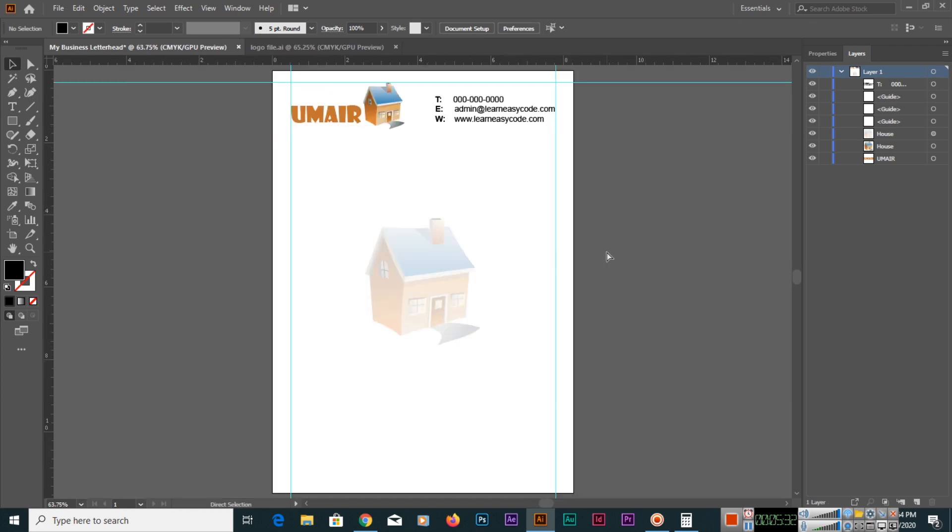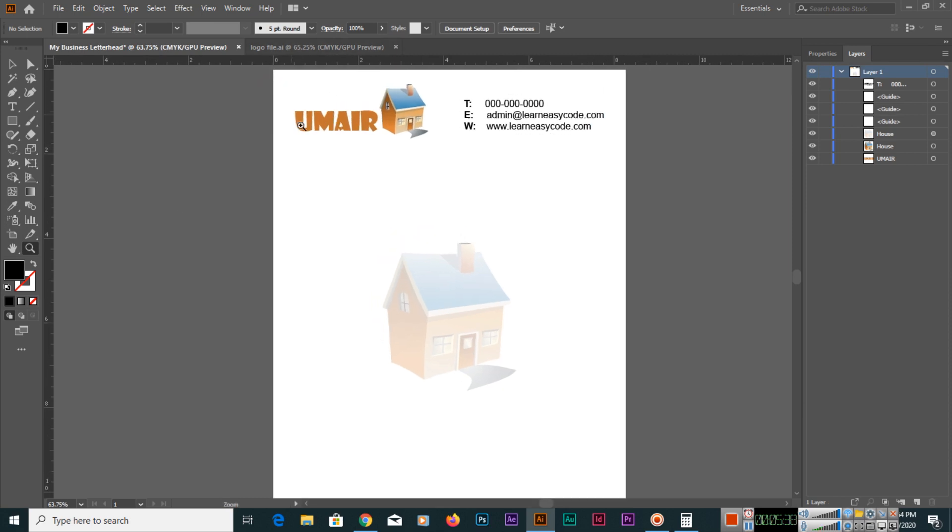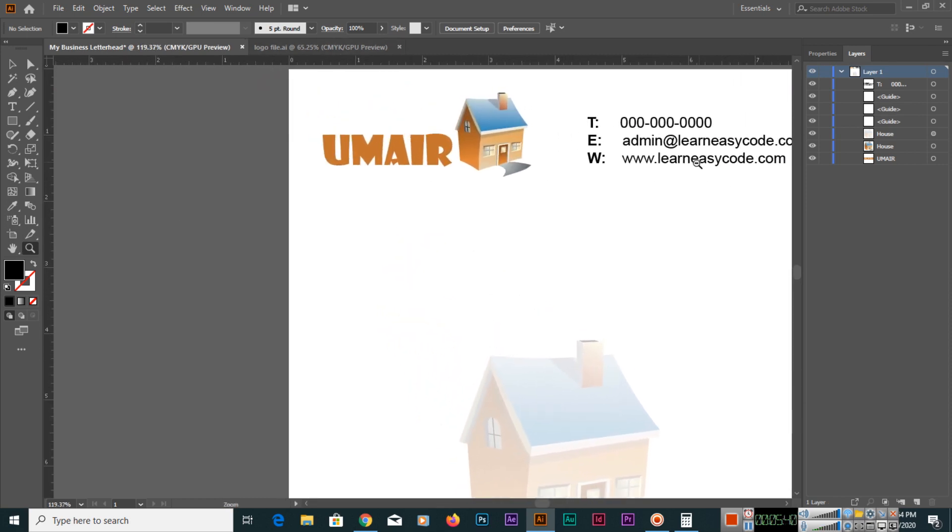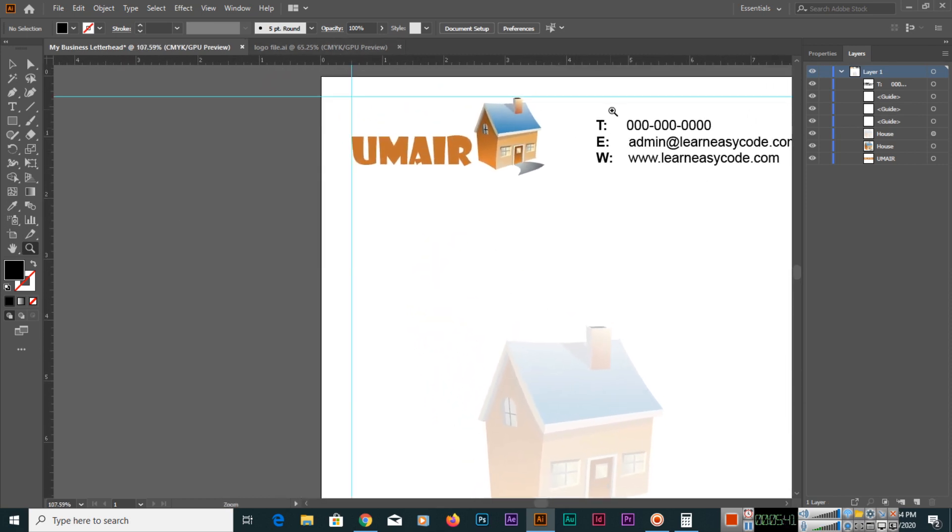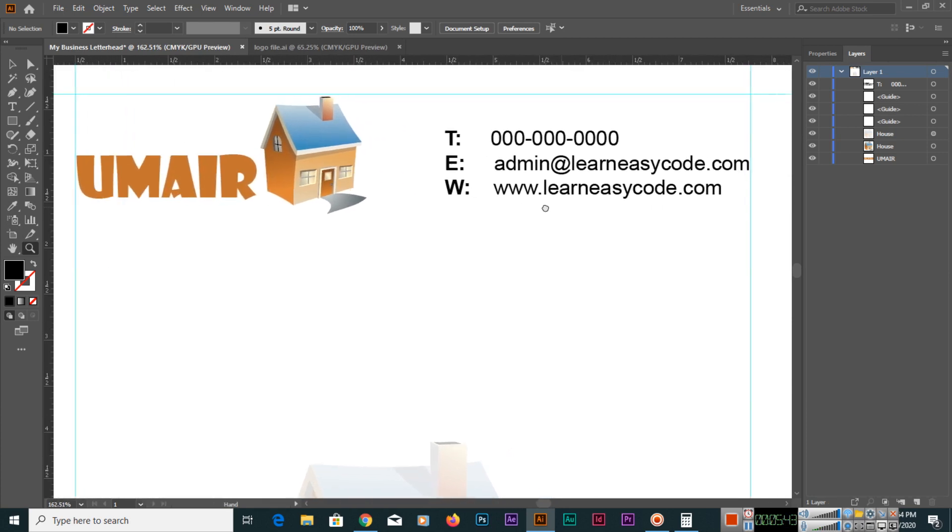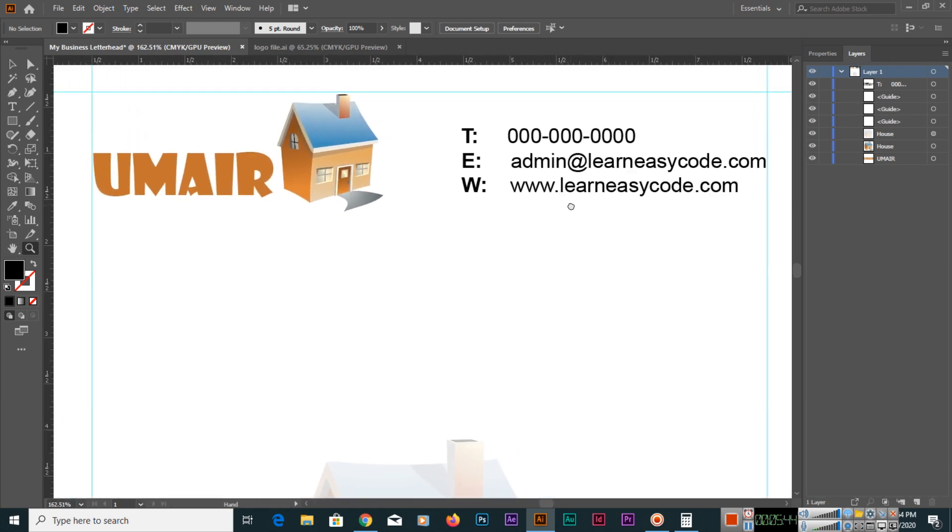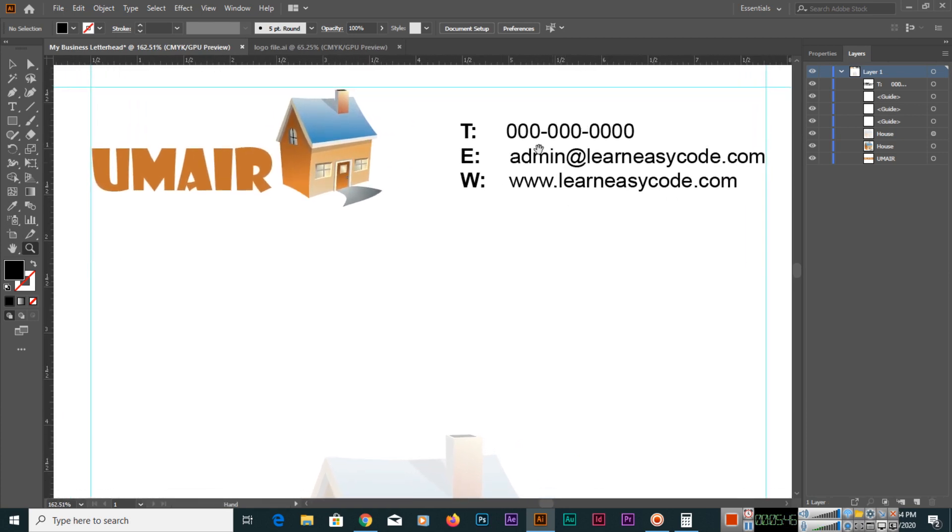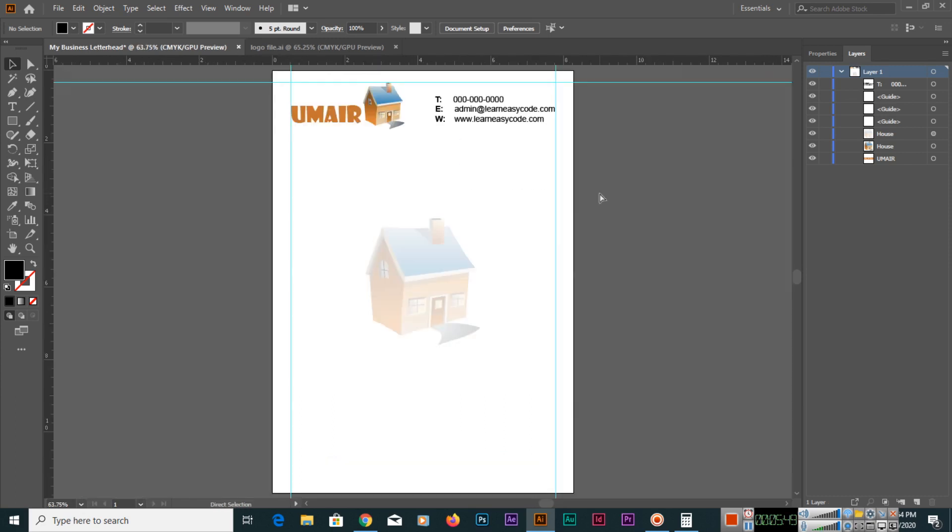Now if you see, it looks much better. If you use the zoom tool, you can zoom it like this. So it looks much better now. Like this, you can add your text here on the top. Thank you very much for watching this video. In the next video I will show you how you can add the content in the footer of your letterhead. Thank you very much.